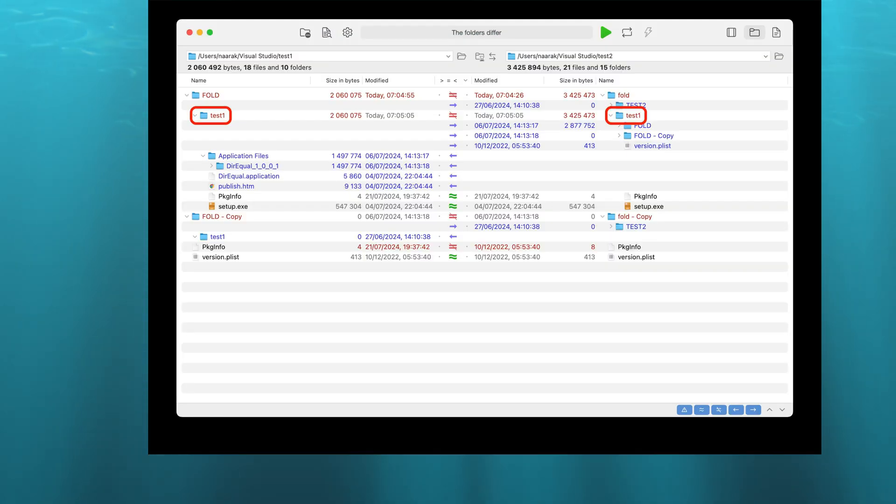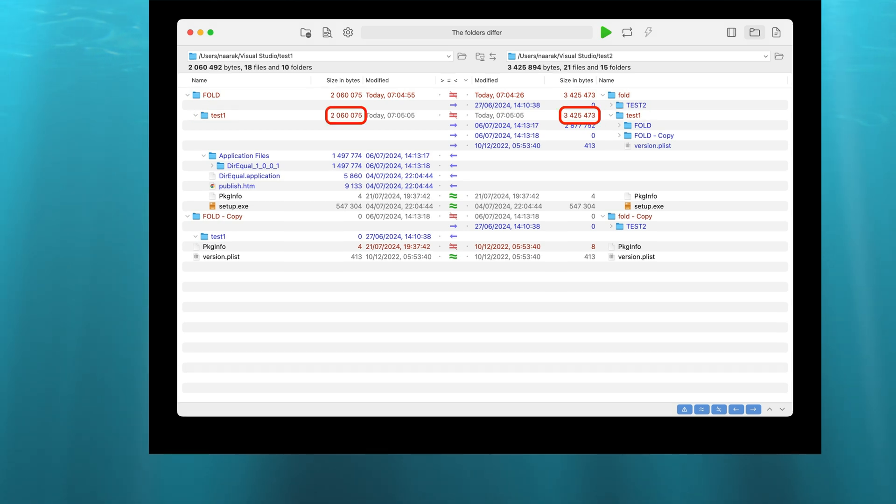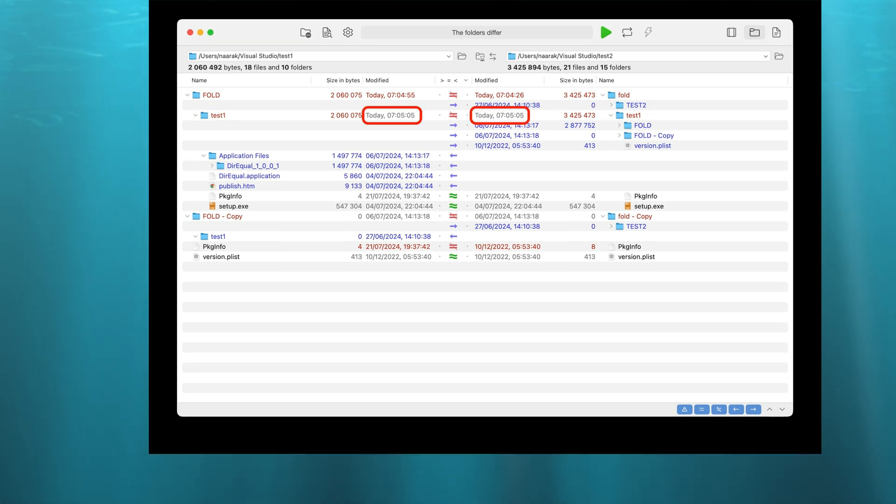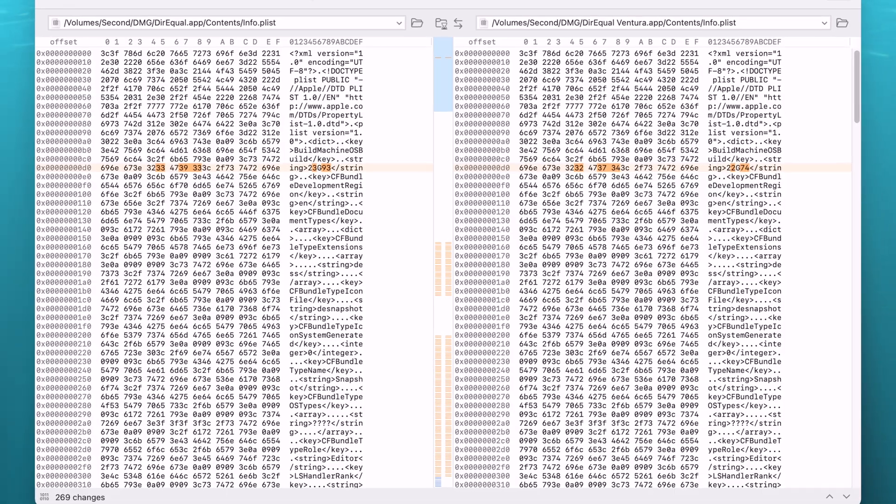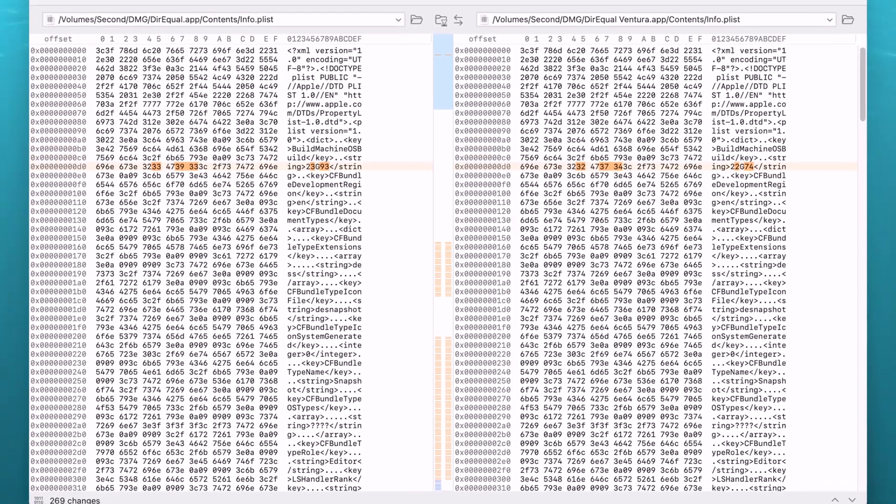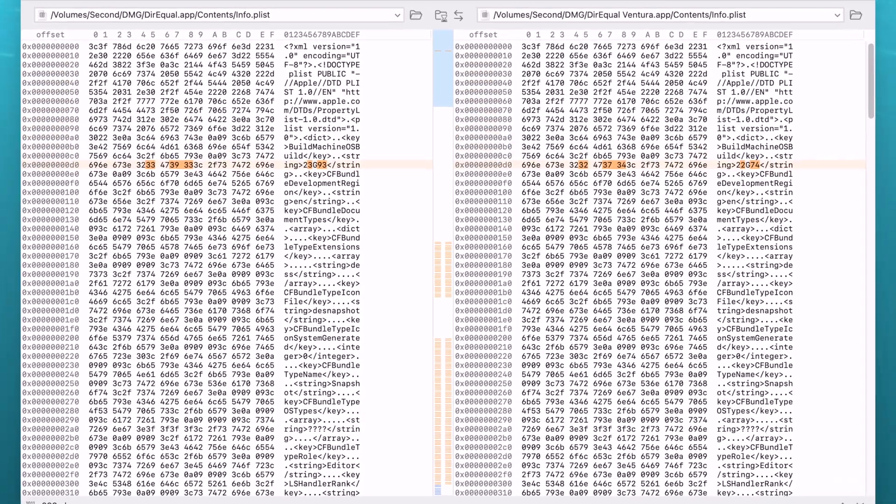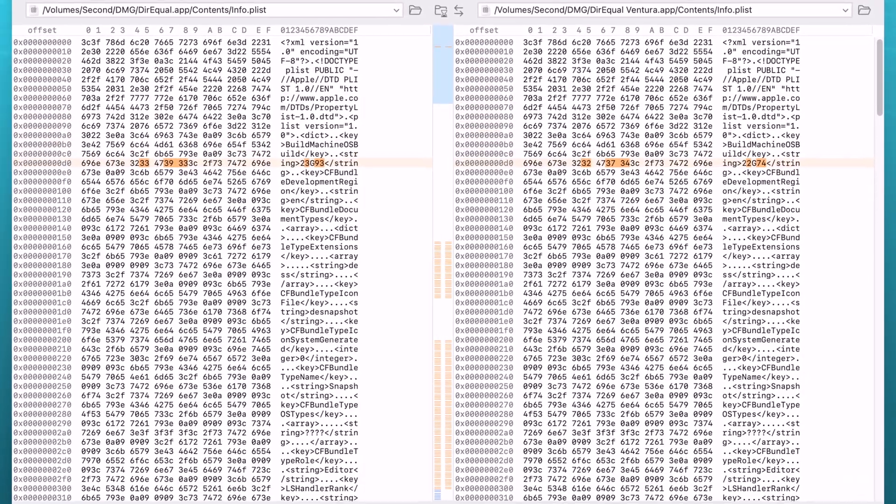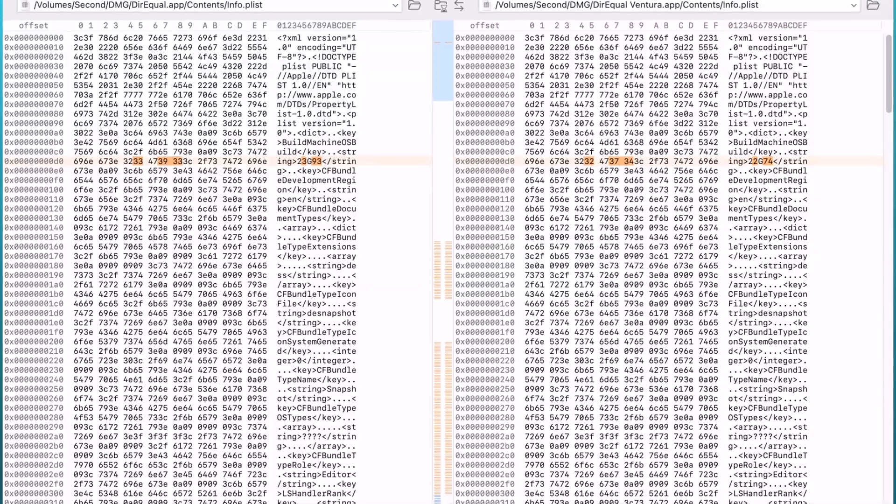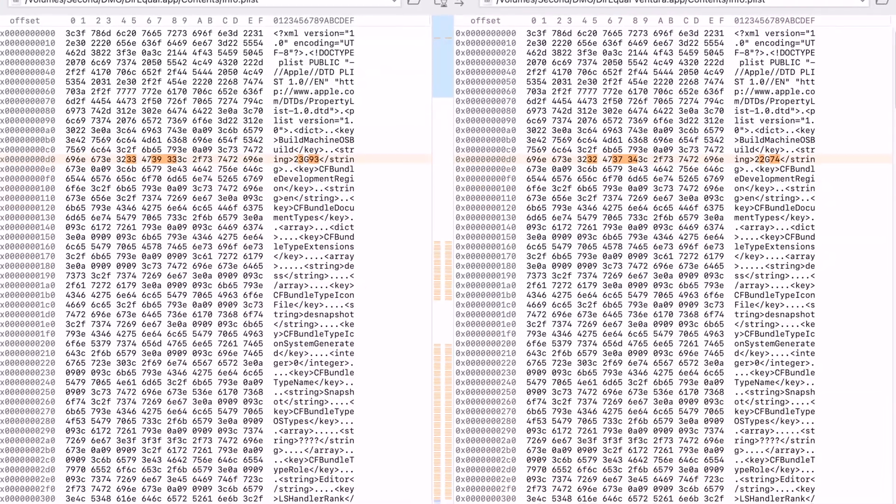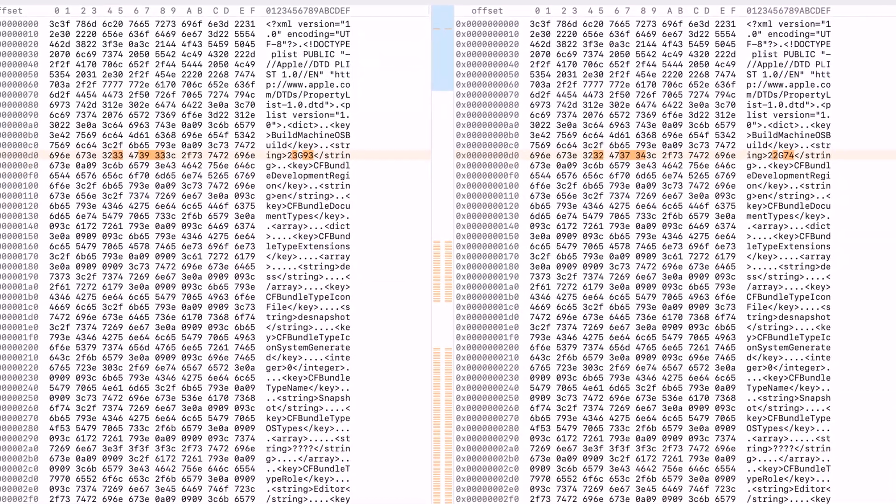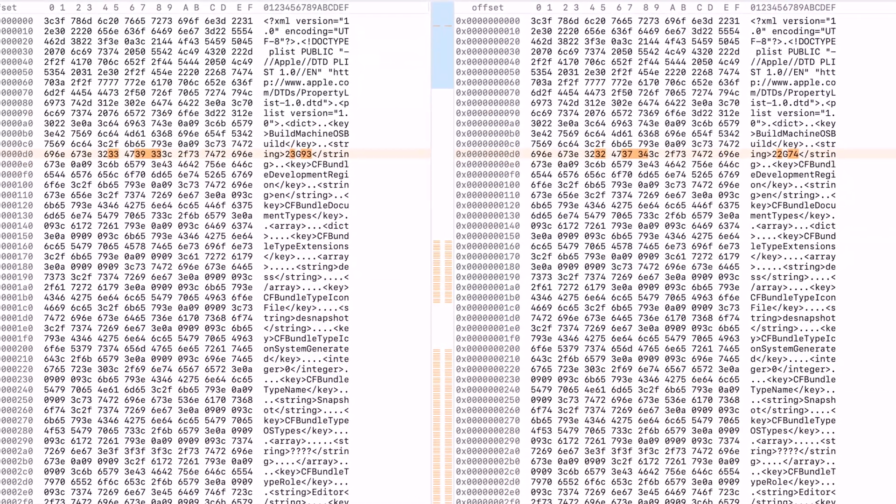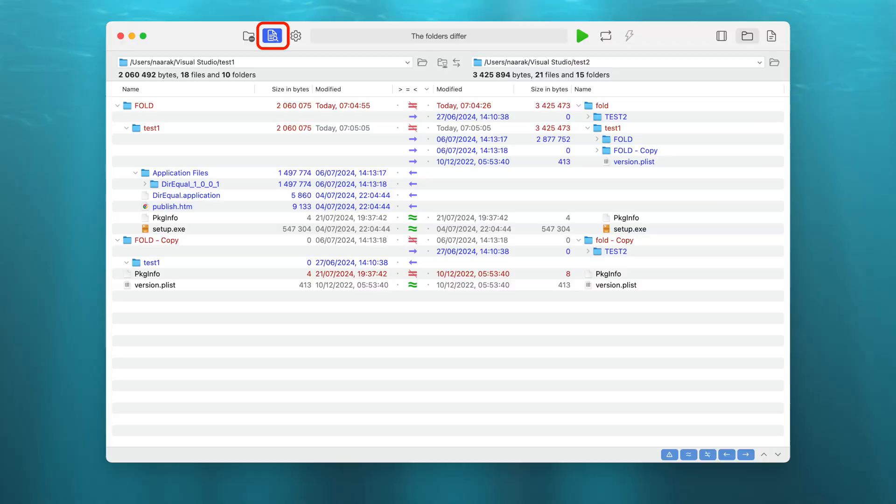Direql compares folders and files by file names, dates, and sizes. Additionally, the contents of files can be compared. This slows down the comparison process but gives 100% certainty that the files being compared are exactly the same.